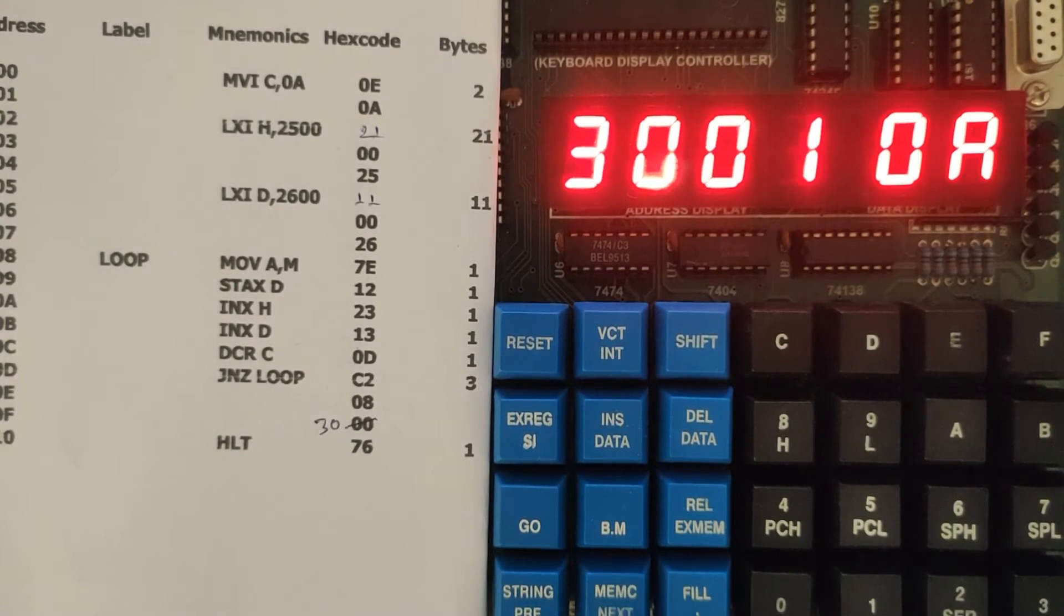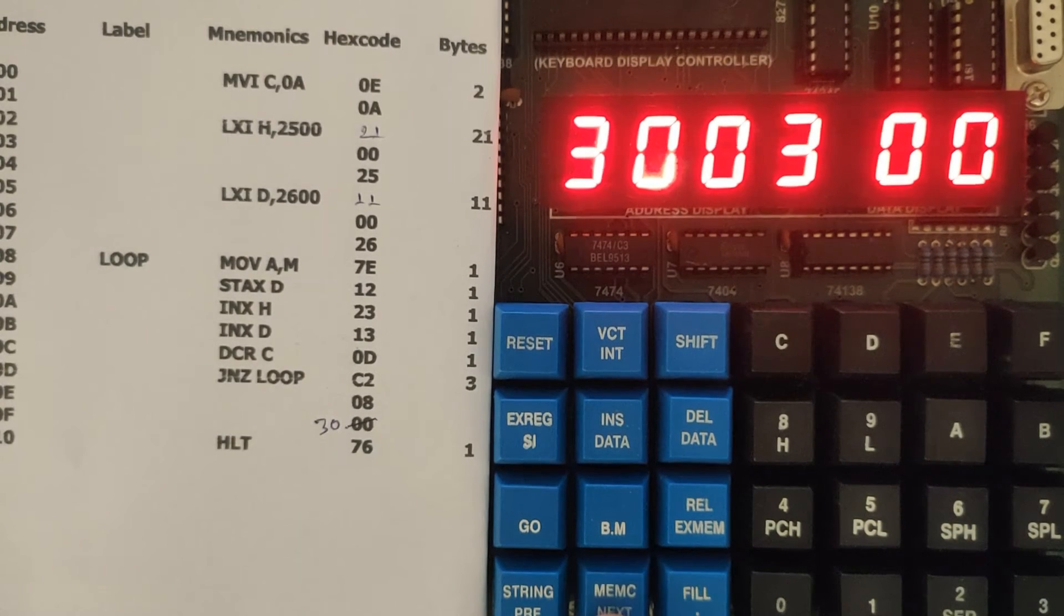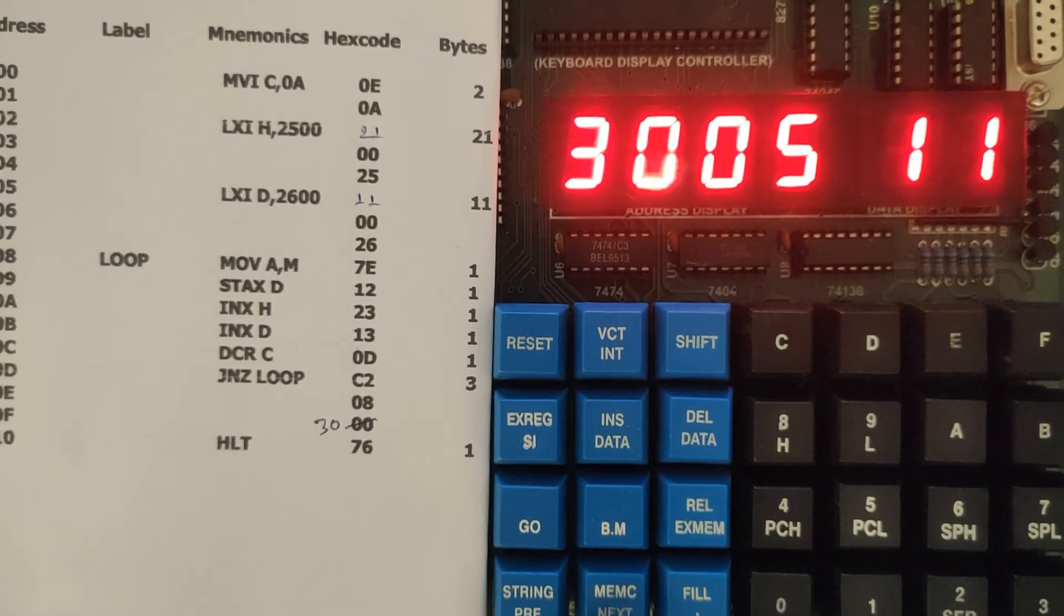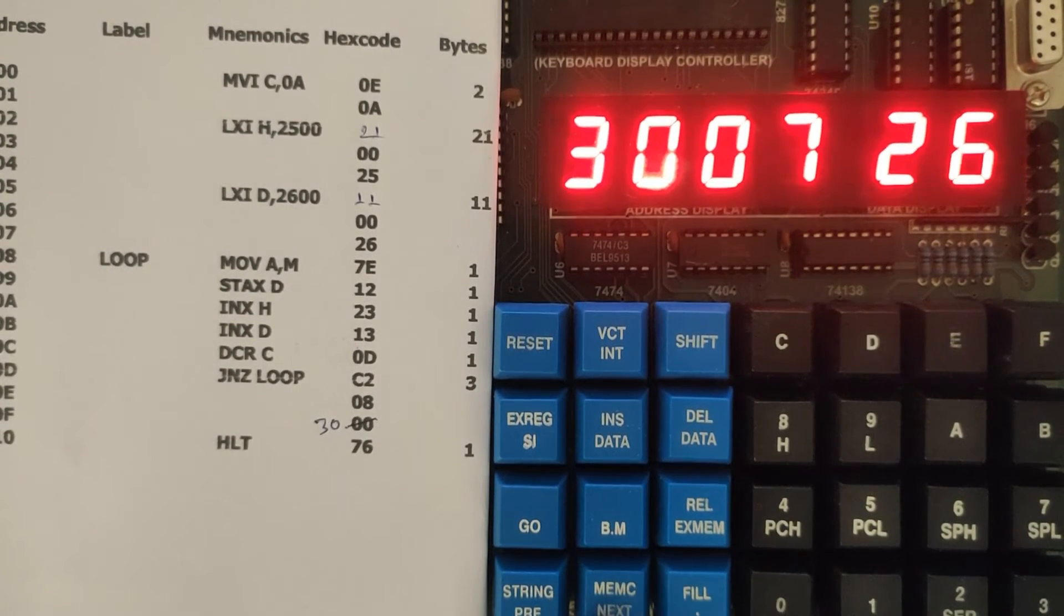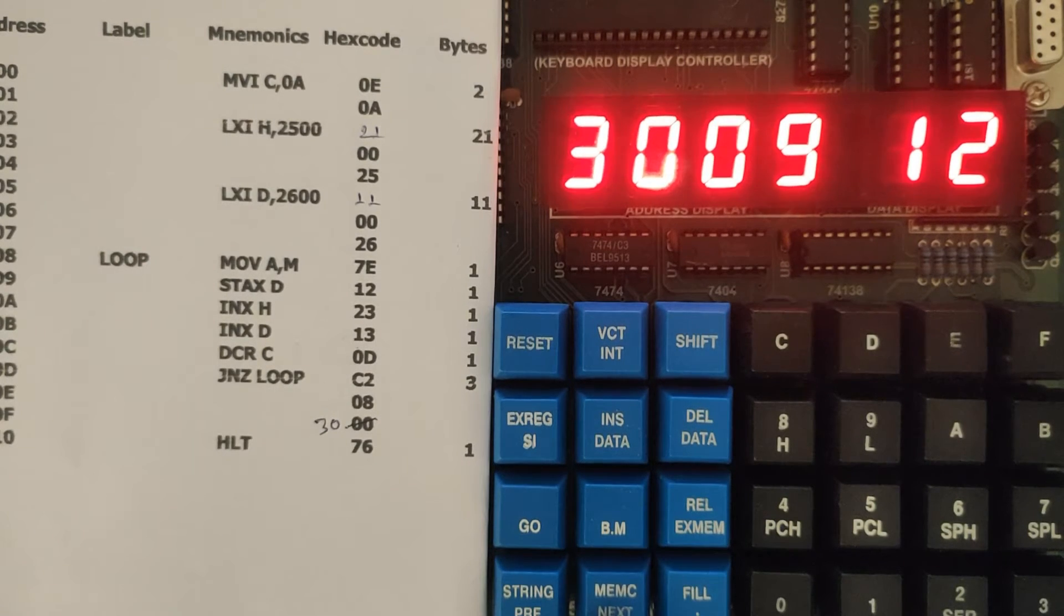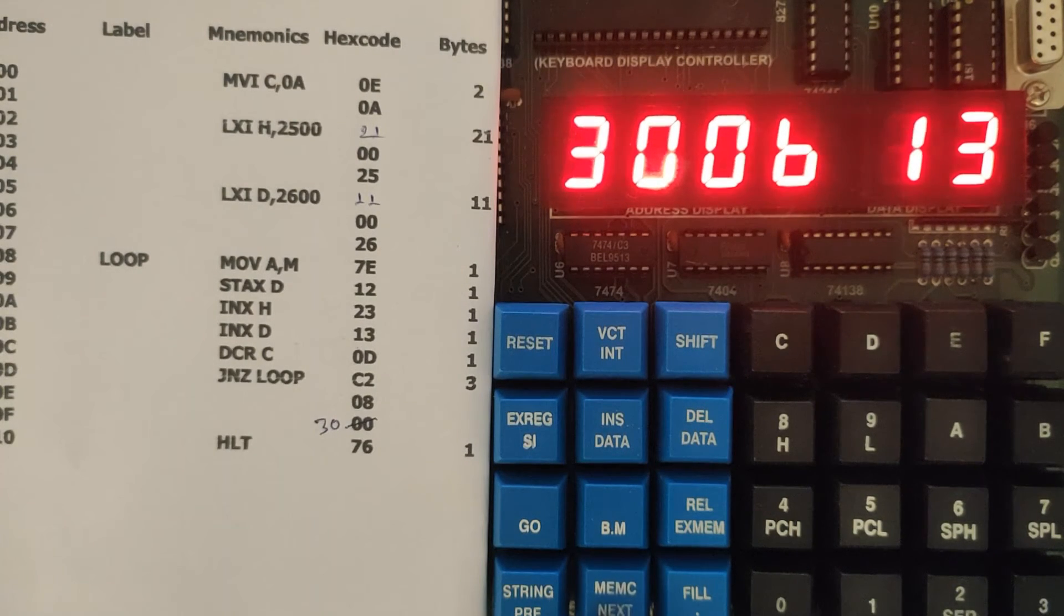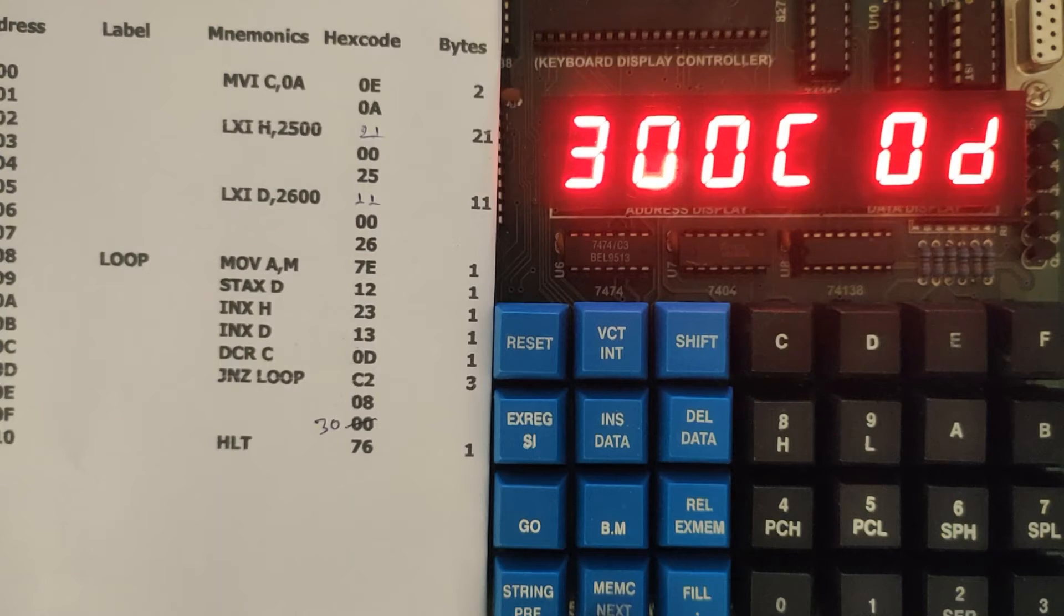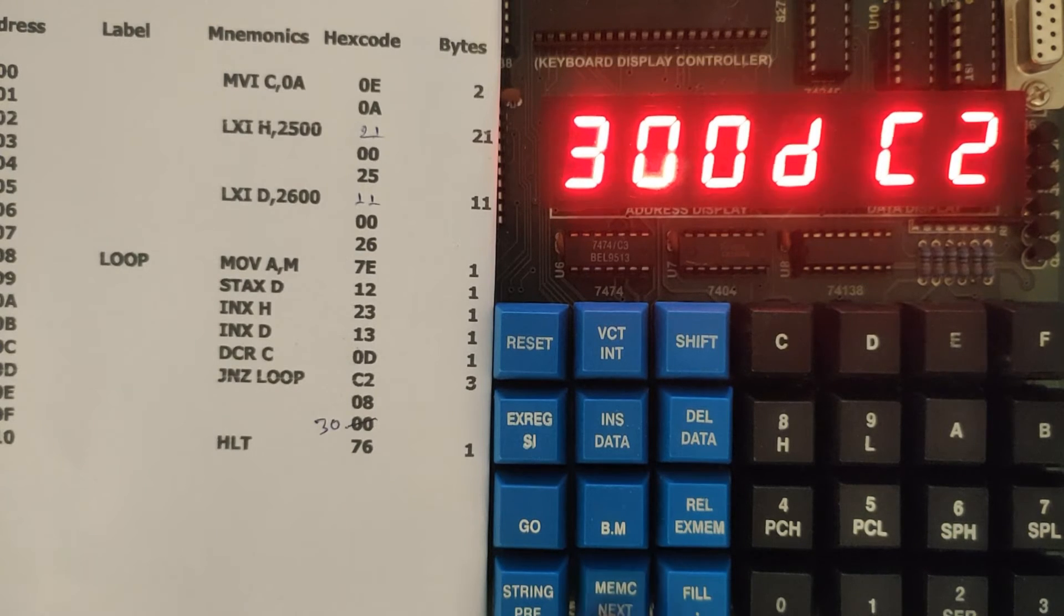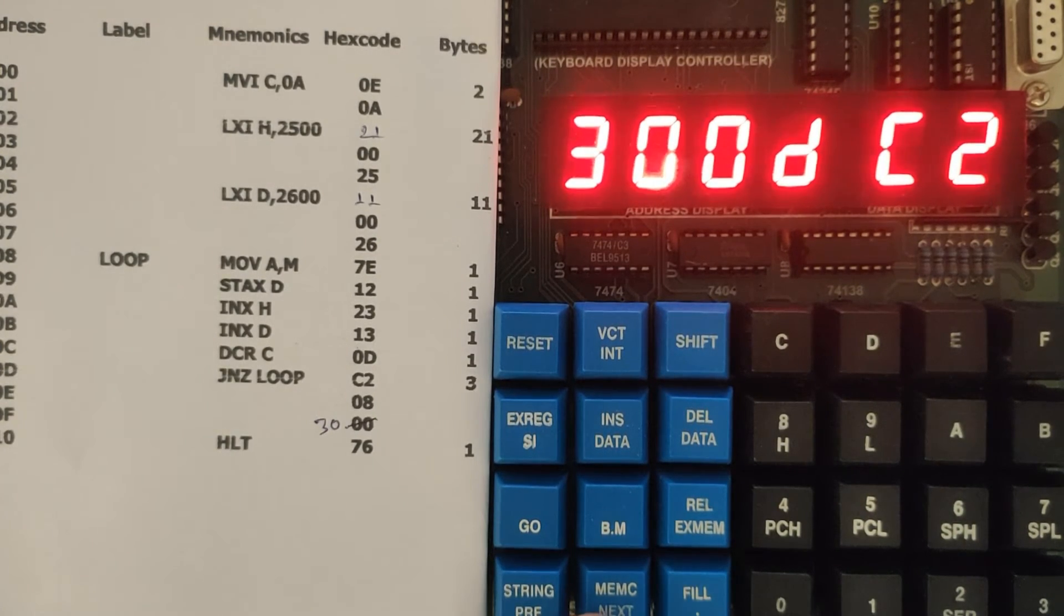Let us check. We have 0A, then 21, 00, 25, 11, 00, 26, 7E, 12, 23, 13, 0D, C2.